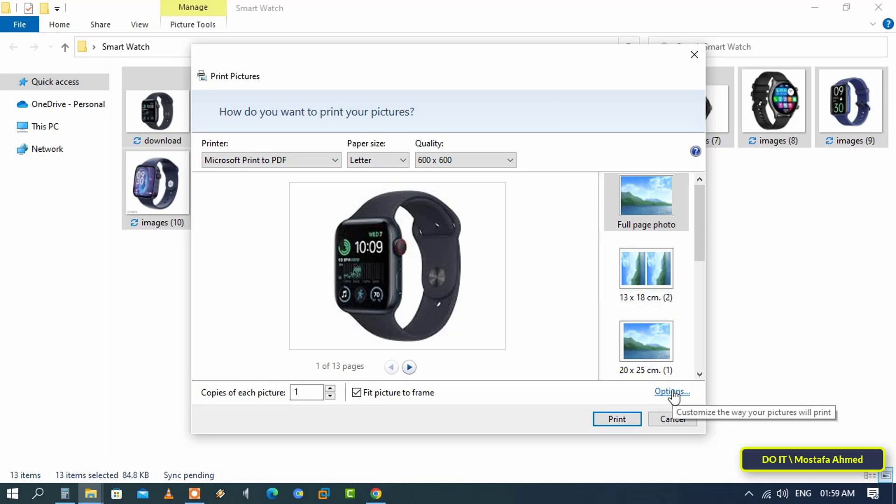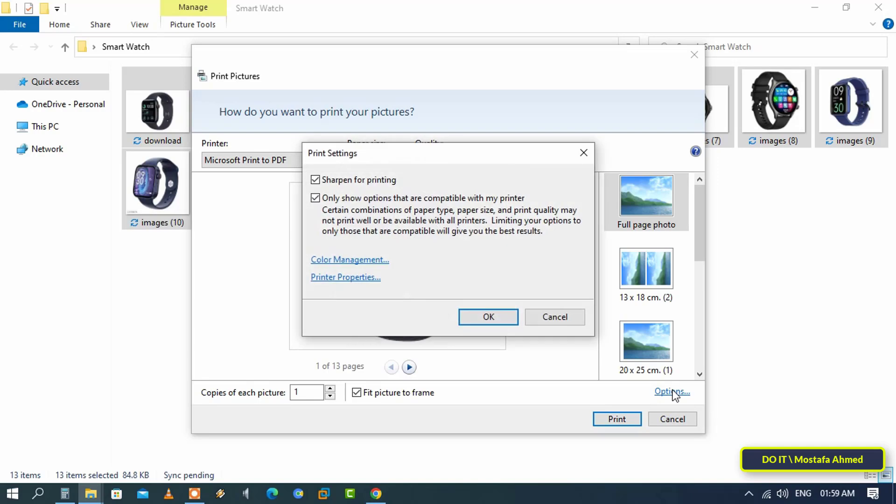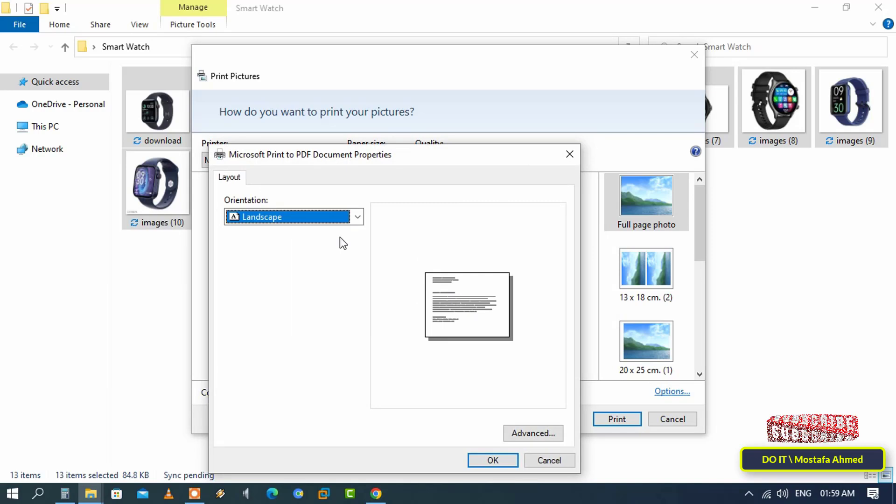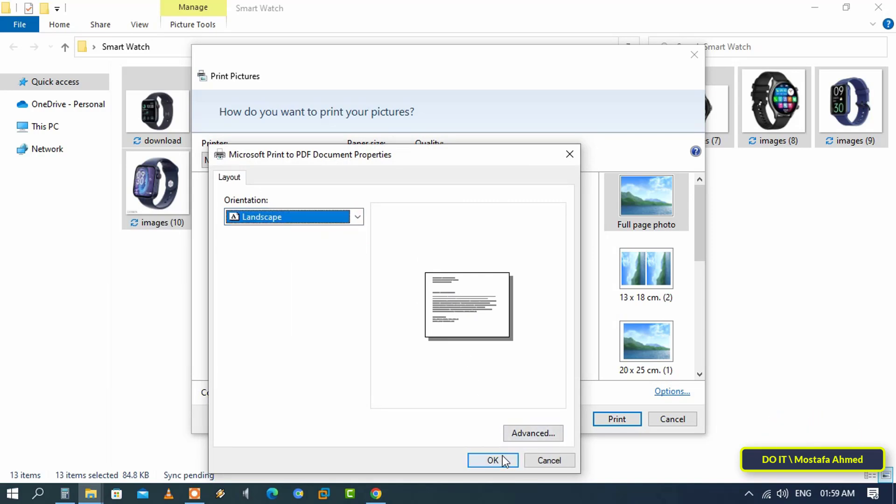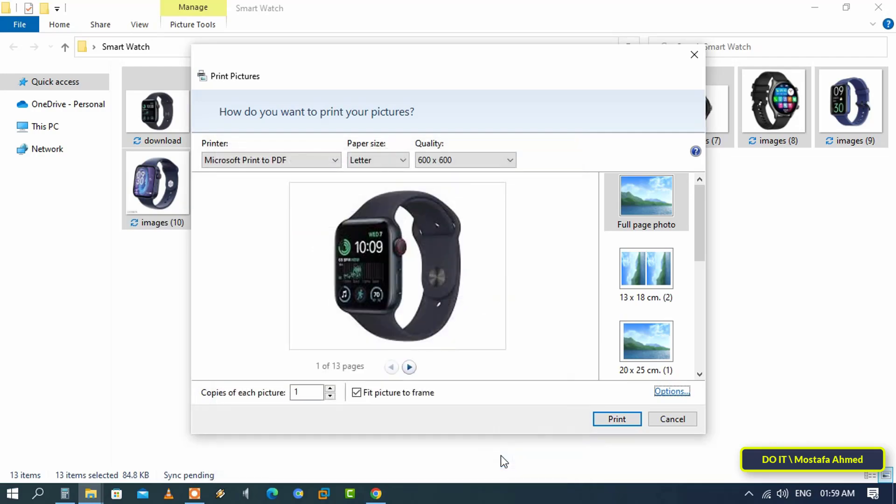Each image will be placed on its own page by default. Then click on Printer Properties so you can change the orientation to landscape or portrait depending on what you want.